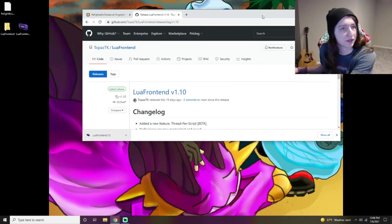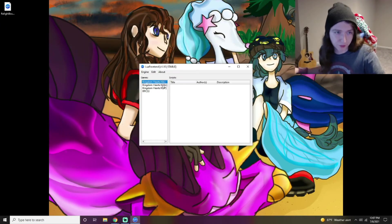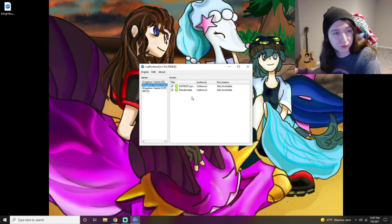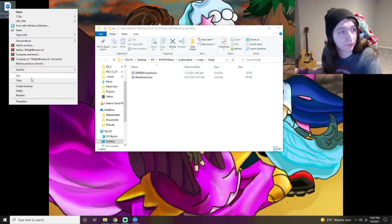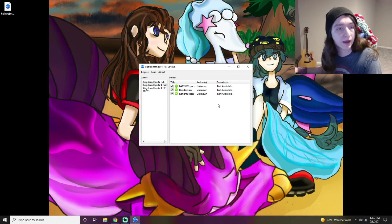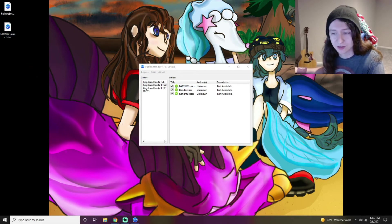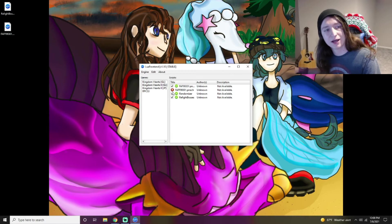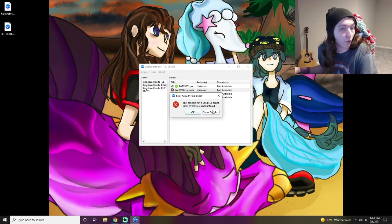This is the Lua Front End link on GitHub. Download it, extract it, open that folder, and open the exe. When it opens it'll be empty — mine already has two entries because I've been using the randomizer mod. To add a mod, right-click and select 'Open Script Folder,' copy your mod file, and paste it right into that folder. Then right-click and hit Refresh. If it has a little green checkmark next to it, it's working. I also downloaded a broken mod intentionally — after pasting and refreshing, it shows a red X, meaning it's not working.